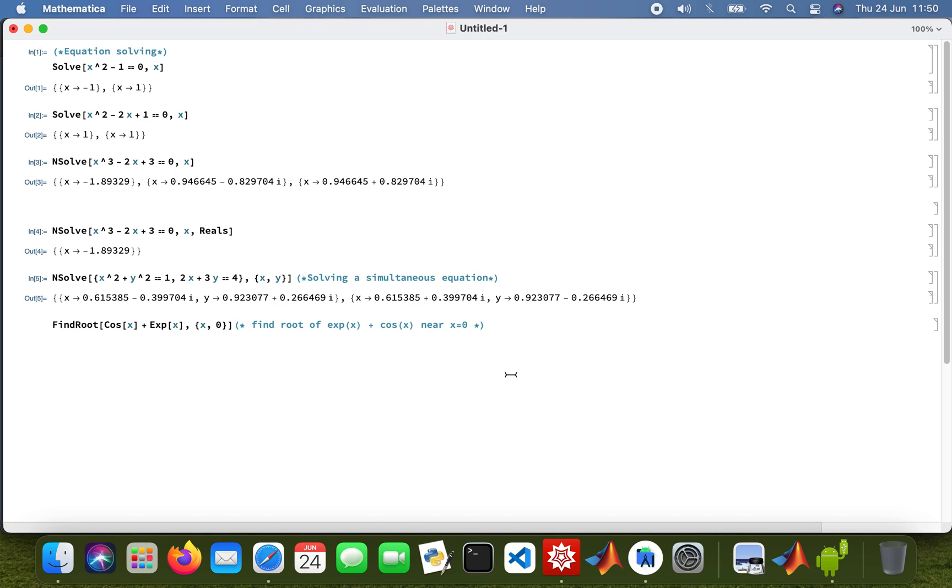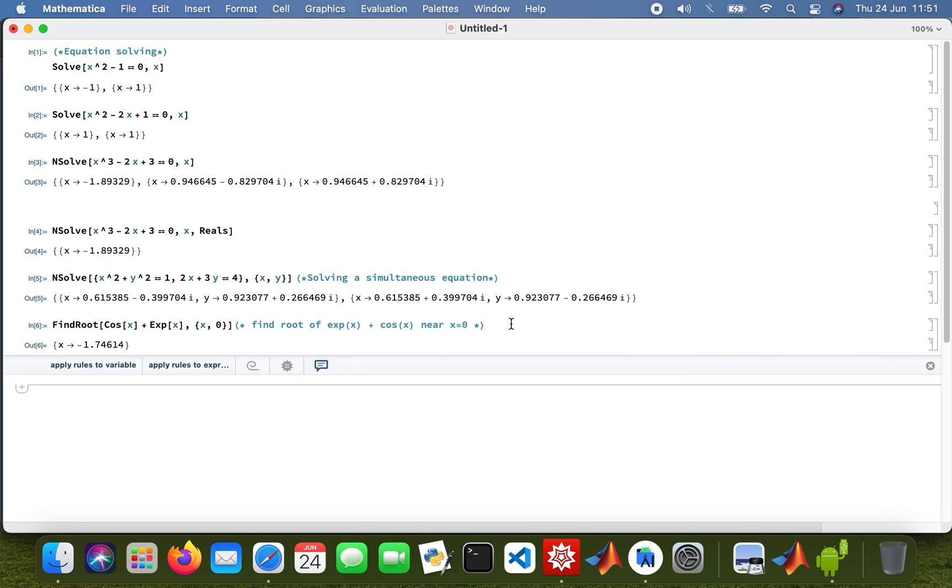So this is what I'm doing, you're finding the root of exponential x plus cos x near x equal to zero. And then that's our value there, minus 1.746, minus 1.75 anyway.